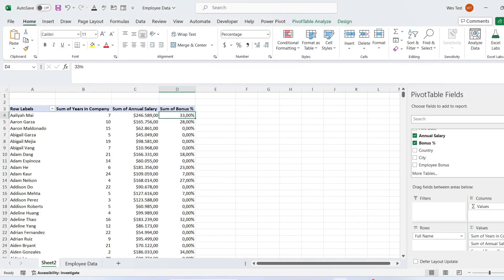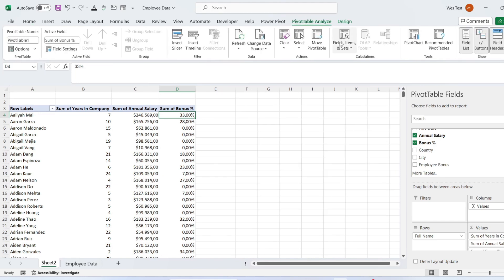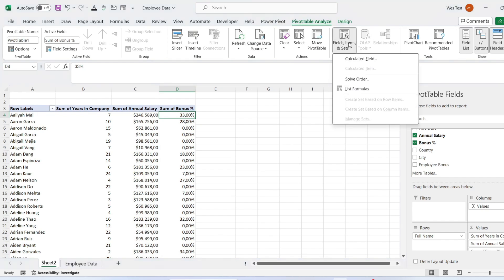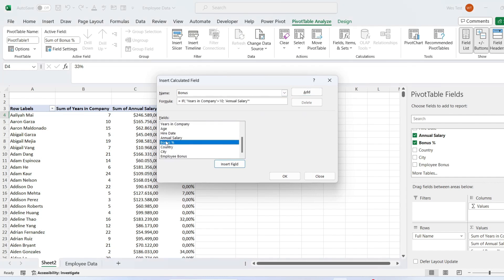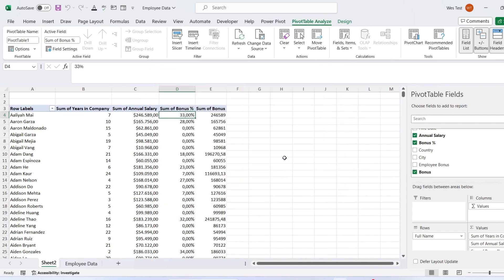Let's look at a more complex calculated field example. We'll create a calculated field that uses Annual Salary and Years in Company fields to determine whether a person will get a bonus using the IF function. The employee will get a bonus if they have stayed with the company longer than 10 years. Follow the same steps to open the Insert Calculated Field dialog box. Type a name for the calculated field, and in the formula box type the IF formula referring to Annual Salary and Years in Company fields. Click Add to save the calculated field, then click Close. The Employee Bonus field appears in the values area of the pivot table.